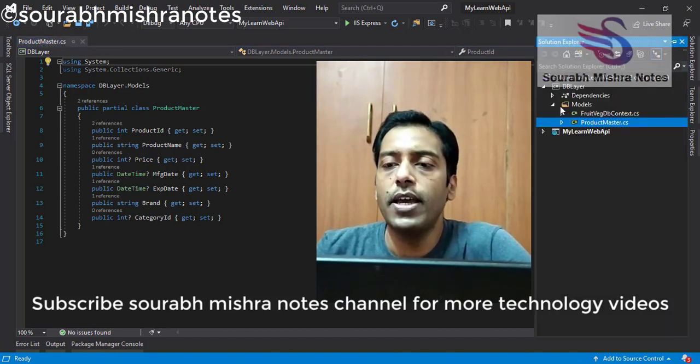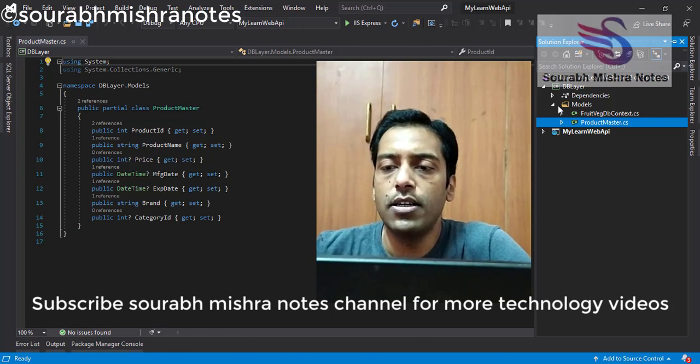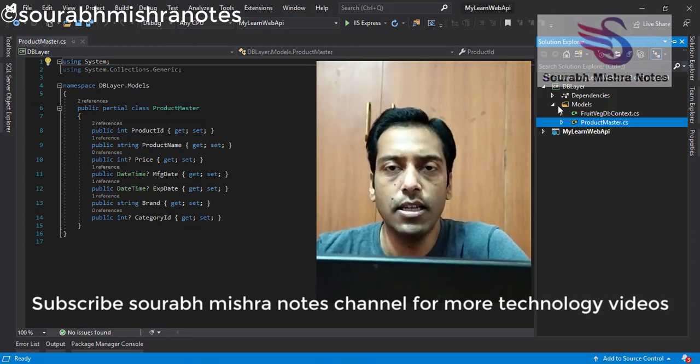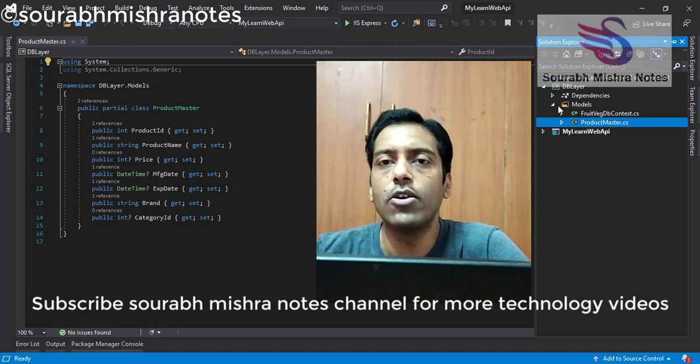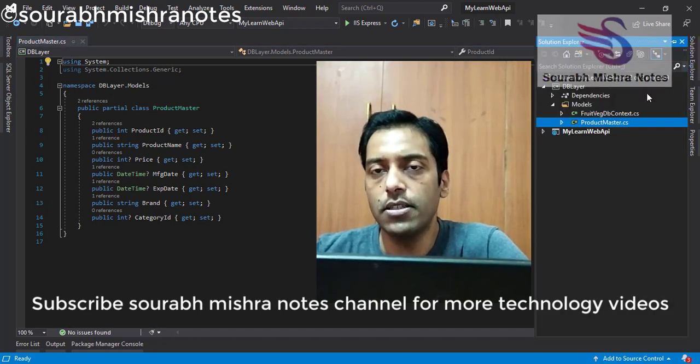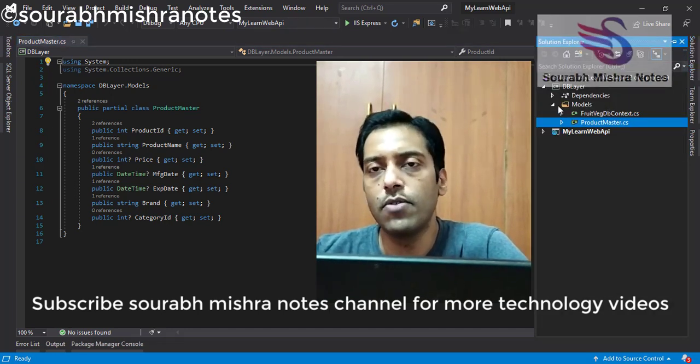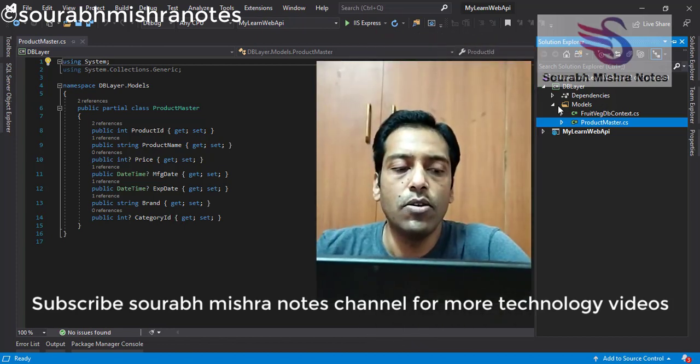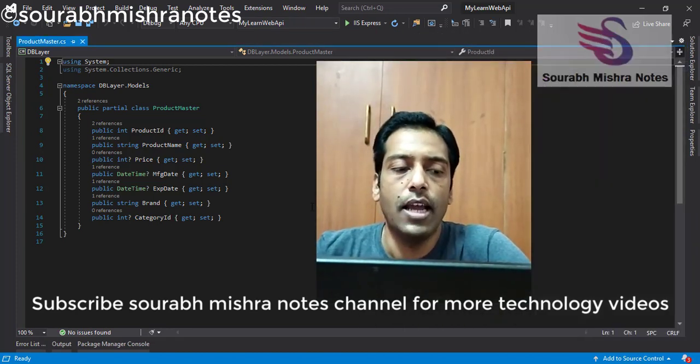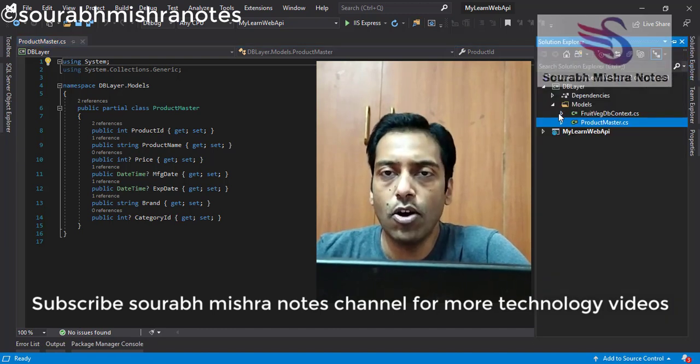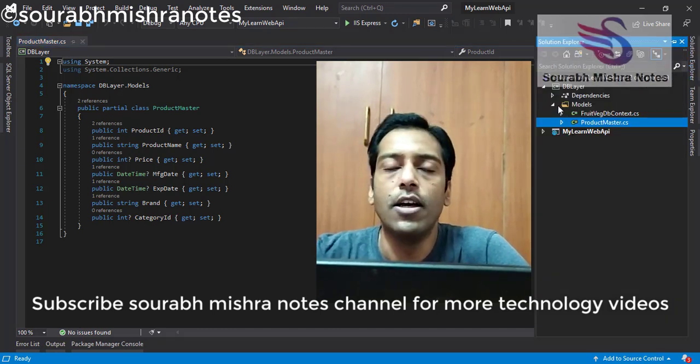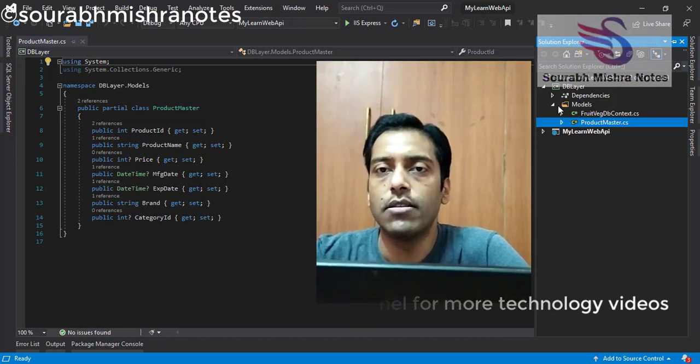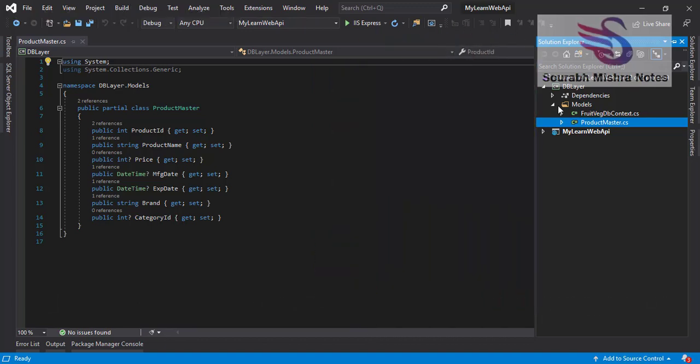So this is the way you can convert your existing database or existing things in the DB-first approach in .NET Core. Because there is no such concept of EDMX. You have to convert in model classes. So if you like this video, please share with your friends. And in the next video, I am going to talk about how you can call your Web API to your database. Thanks for watching. Happy programming.